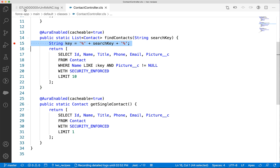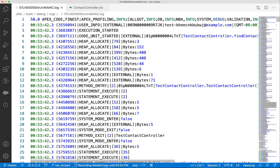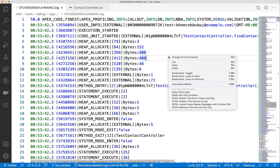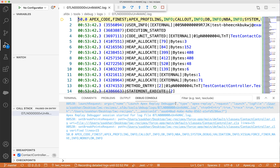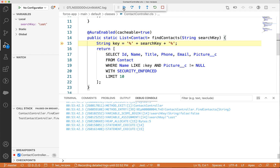We will set a breakpoint here by clicking on the left side of this line. Next, select the debug log file and click anywhere on the page. You can right-click and select "Launch Apex Replay Debugger with the Current File." You can see a debugging toolbar pop up at the top. Click the play button — it starts running and stops at the breakpoint.